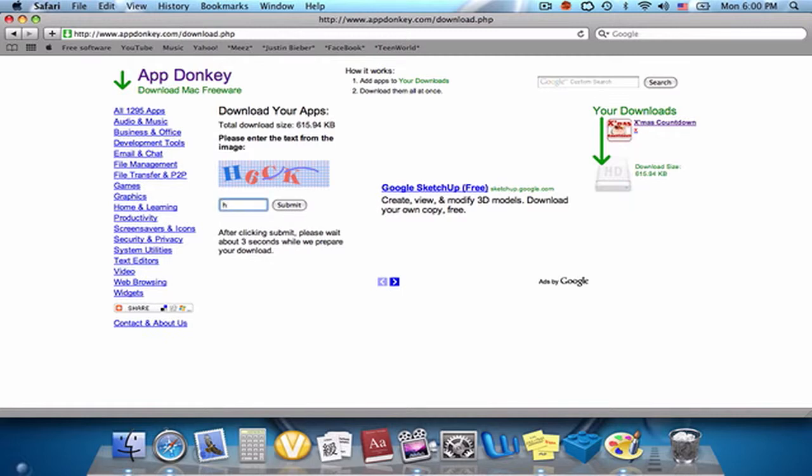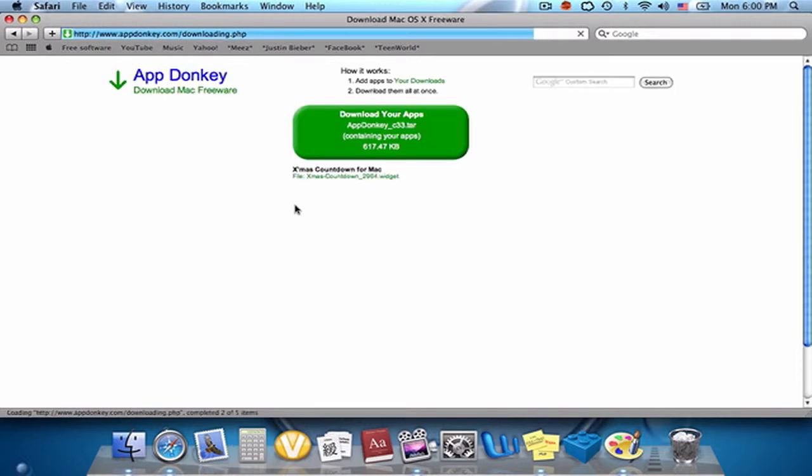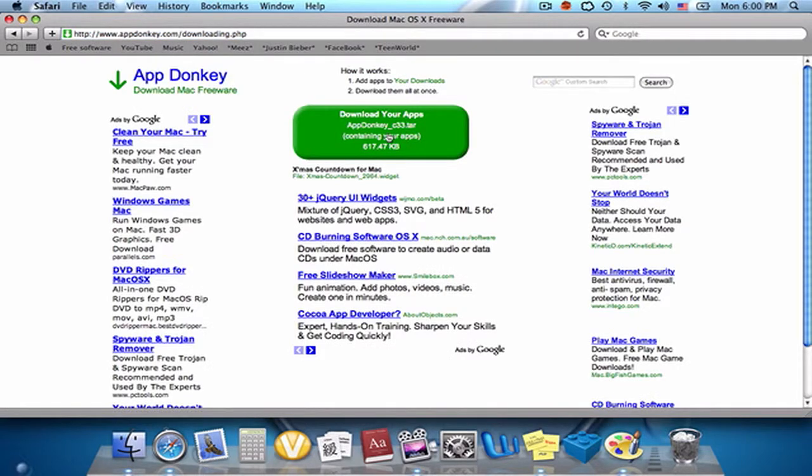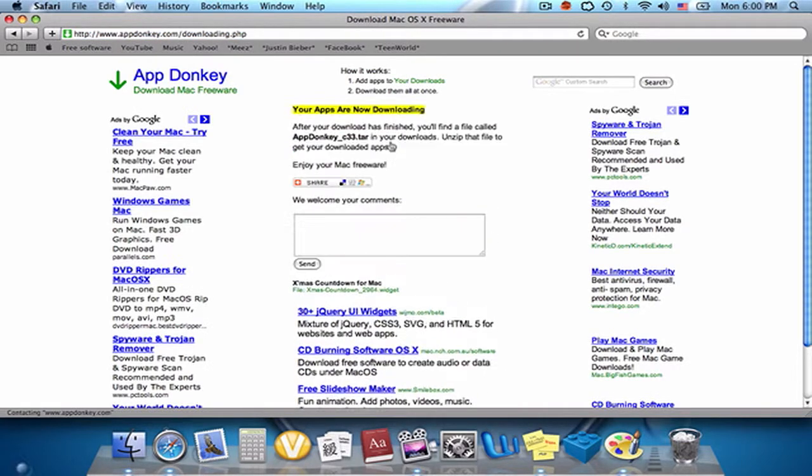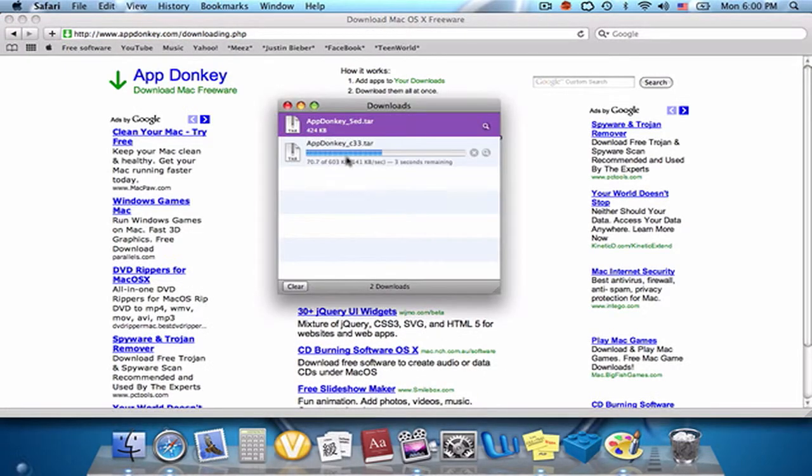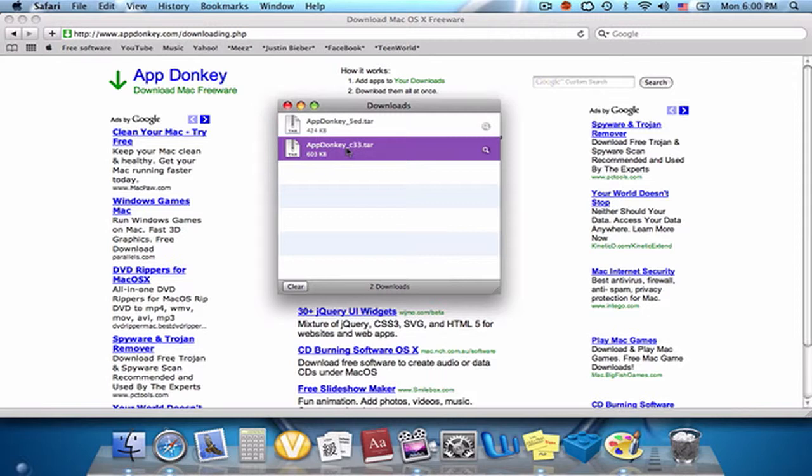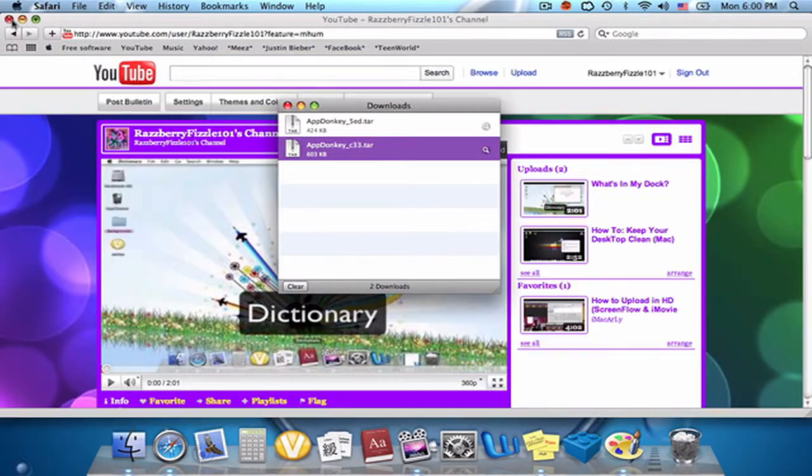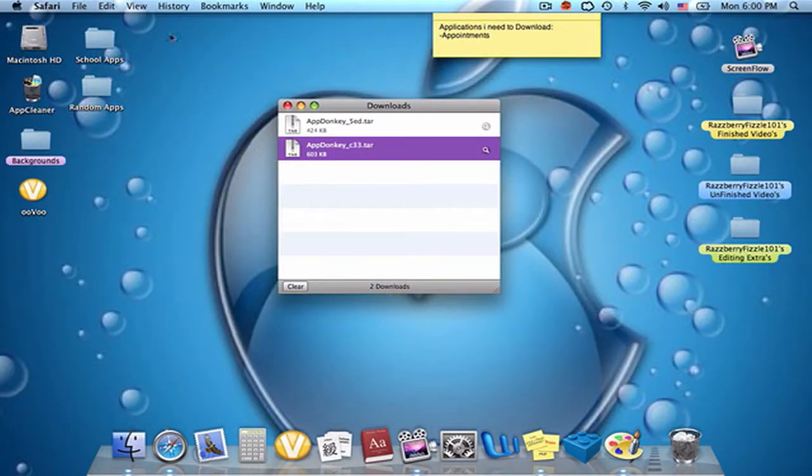and hit submit. I'm gonna hit Download Your Apps right there. It's gonna download my apps right to my computer. Then I just unzip the zipper and yeah, that's it.